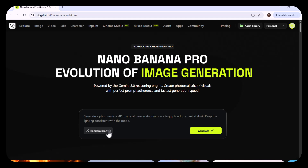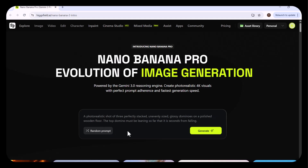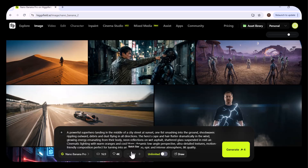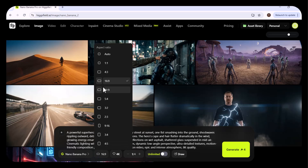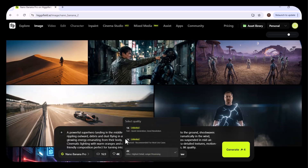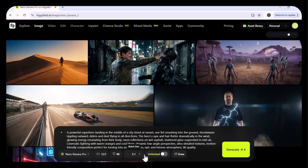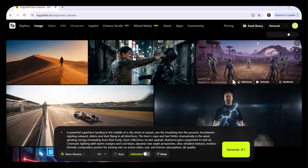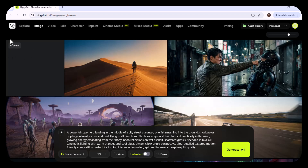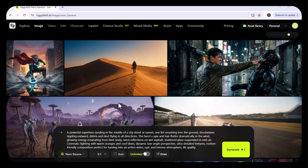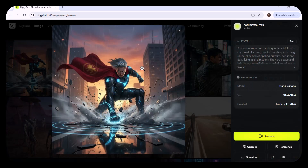Continuing with Nano Banana Pro, here you have to write your prompt. You can also select from the random prompts available. After writing my prompt, you can select the screen ratio or aspect ratio, then select the image quality from 1K, 2K, or 4K, and the number of images to generate — I selected one image. You can also choose the draw option. After all settings are configured, I clicked Generate and in no time my image was generated, totally according to my prompt. The Nano Banana Pro understands your text better and generates in the best quality.